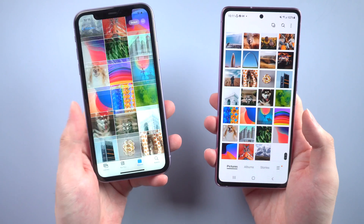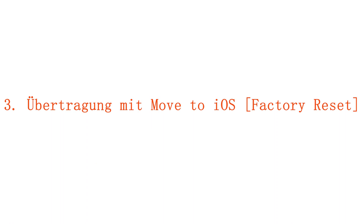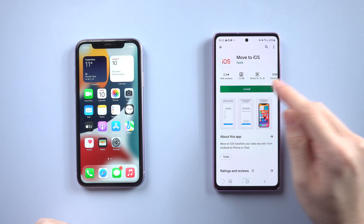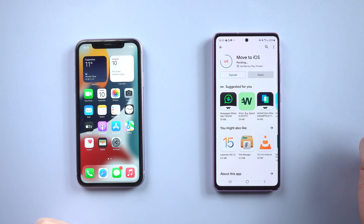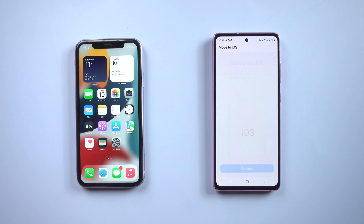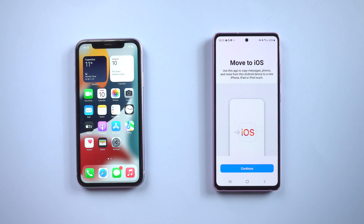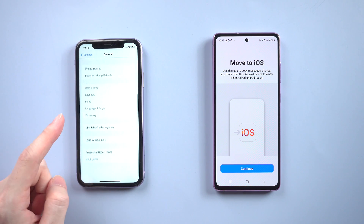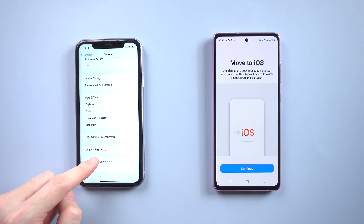If you want to factory reset your iPhone and transfer all the photos at one time, then Move to iOS will be the best choice for you. Download Move to iOS on your Android first, which you can easily find on Google Play. To use this feature, you need to erase all the content and settings on your iPhone, which is also called a factory reset.